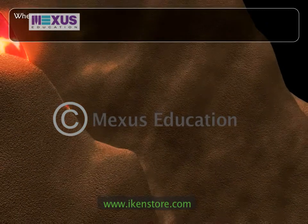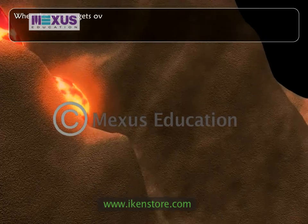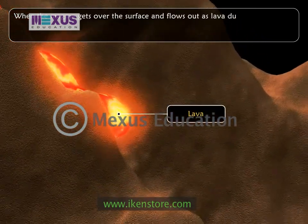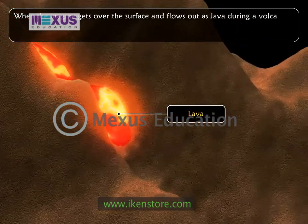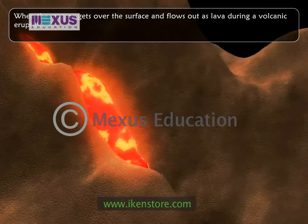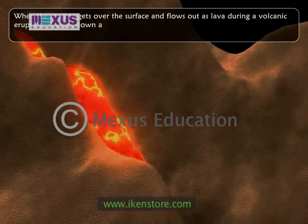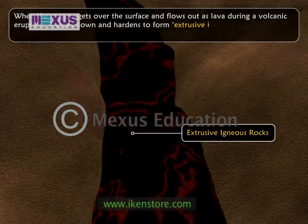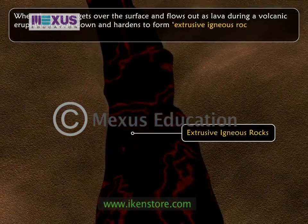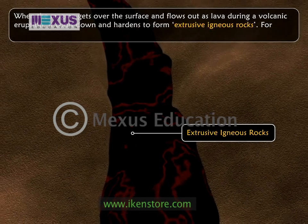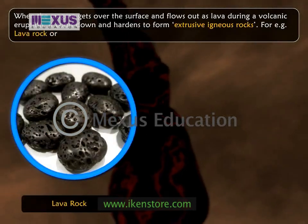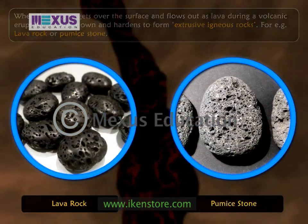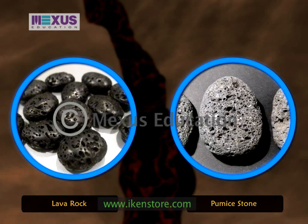When the magma gets over the surface and flows out as lava during a volcanic eruption, it cools down and hardens quickly to form extrusive igneous rocks. For example, lava rock or pumice. These rocks have smaller crystals.